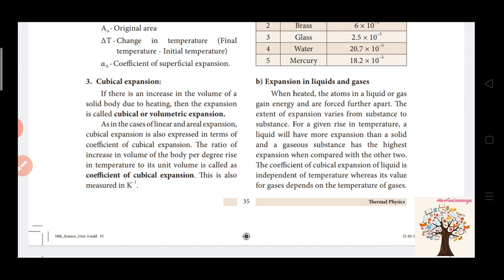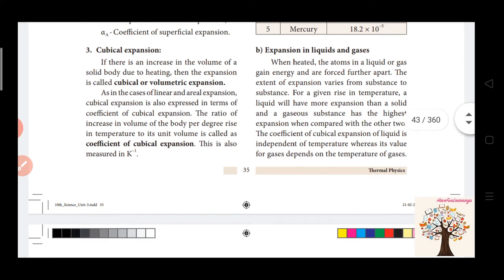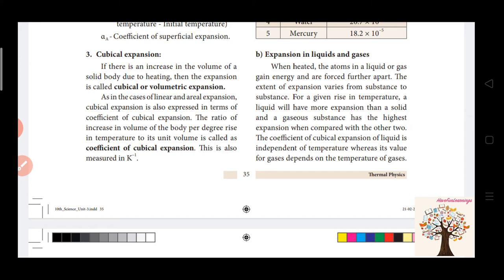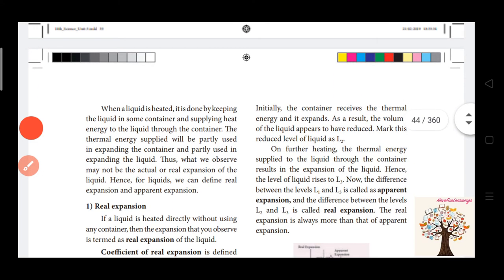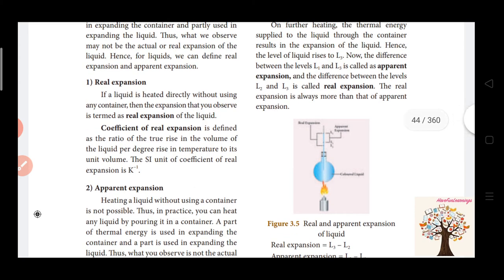We will see expansion in liquids and gases. Every liquid or gas — when we heat the atoms, they move more freely. When we heat a liquid in a container, there are two types of expansion: real expansion and apparent expansion. Real expansion is the true rise in volume of the liquid when heated in any container.